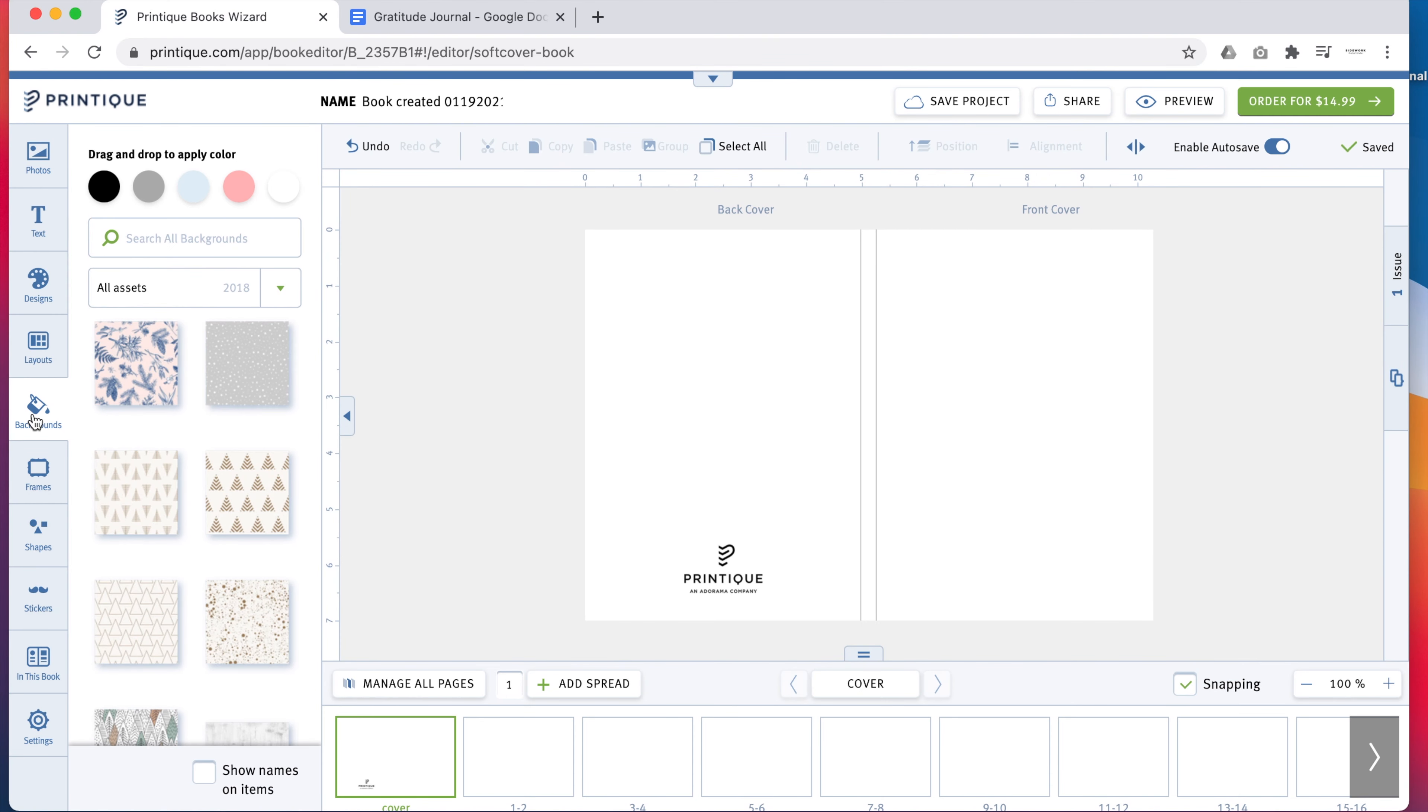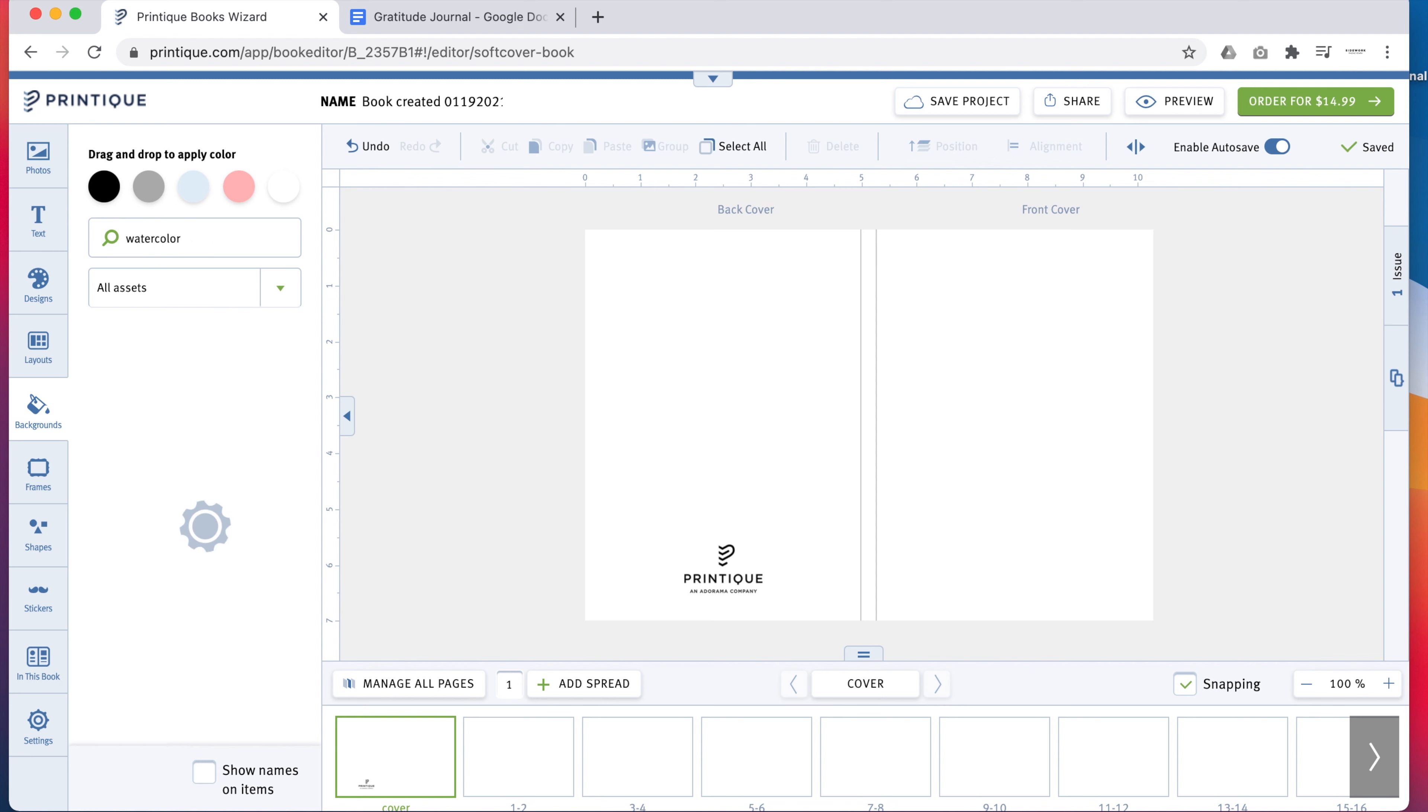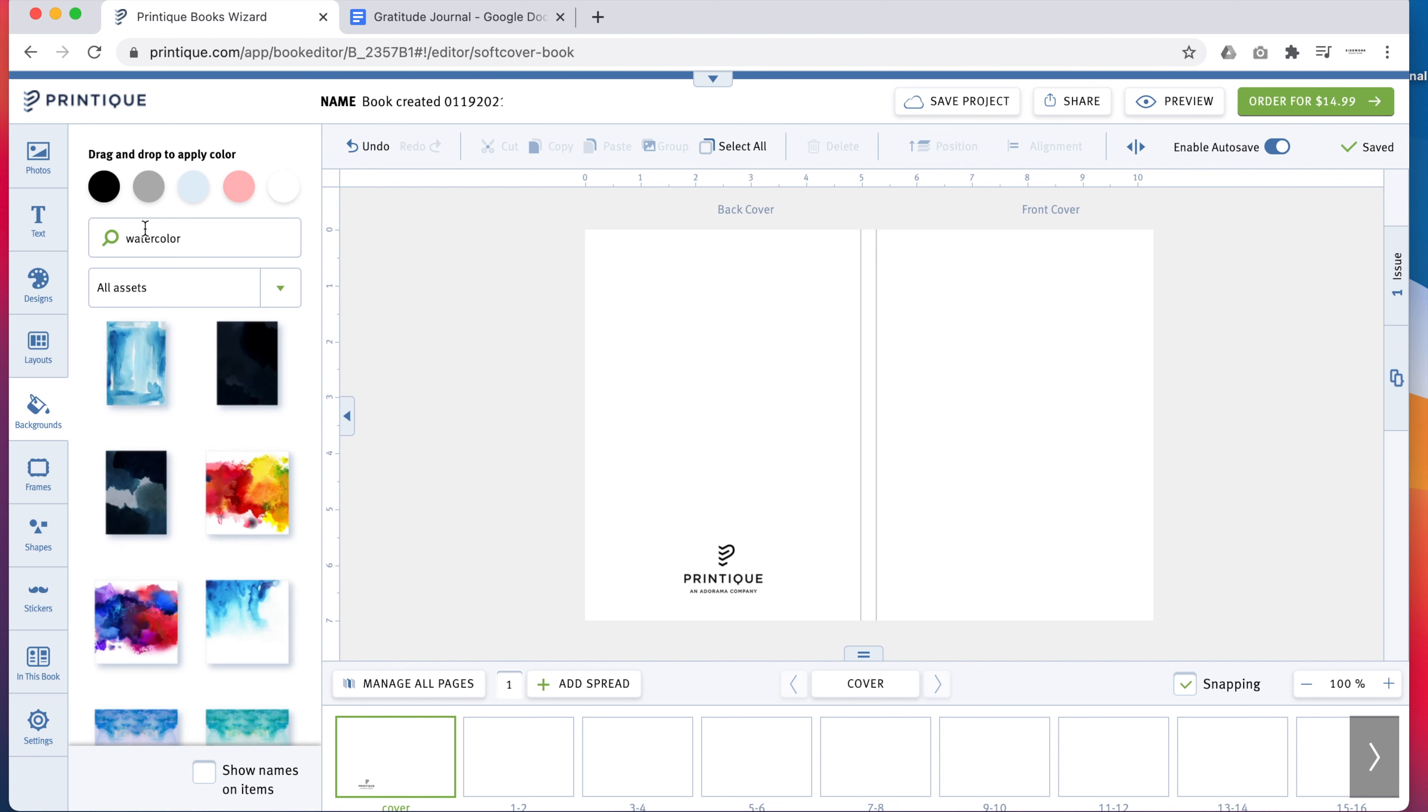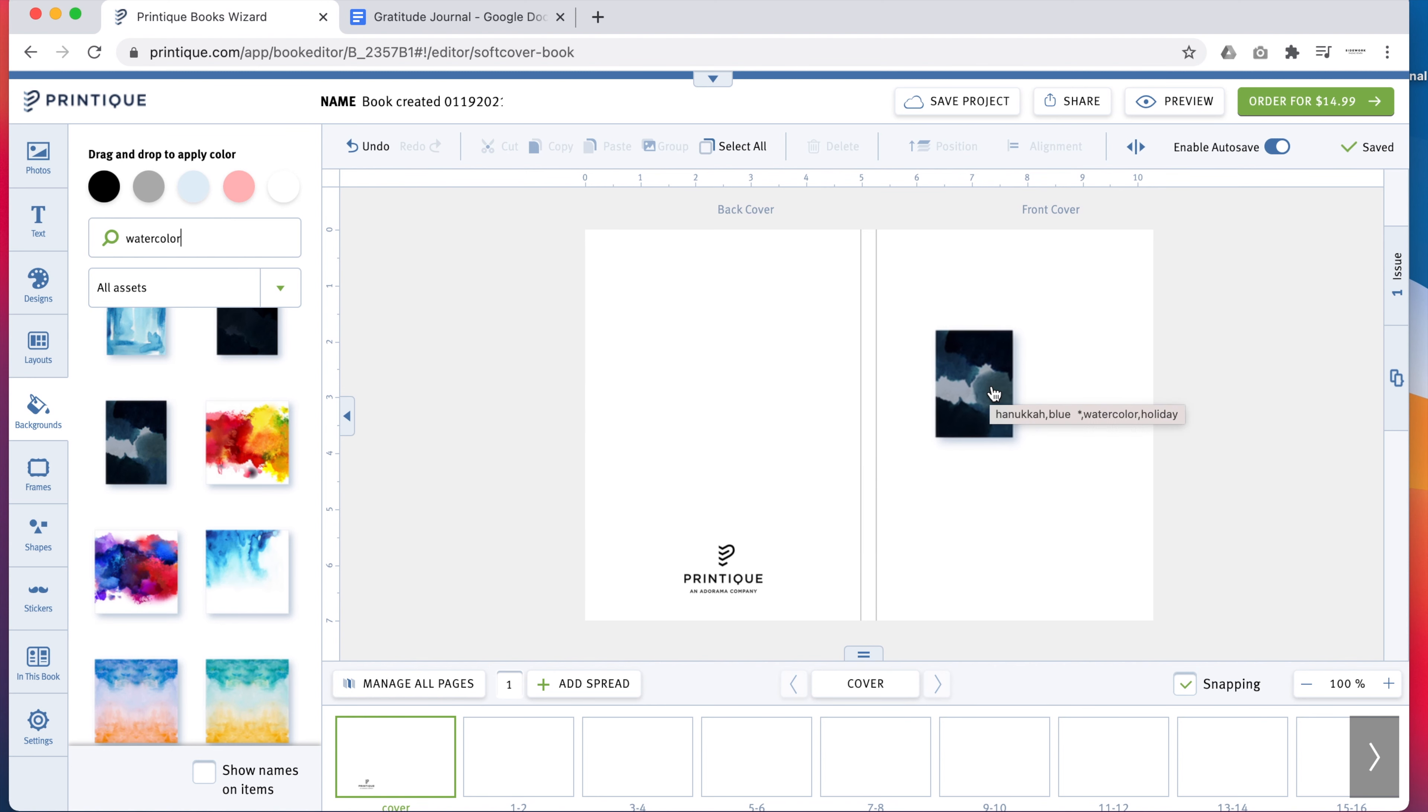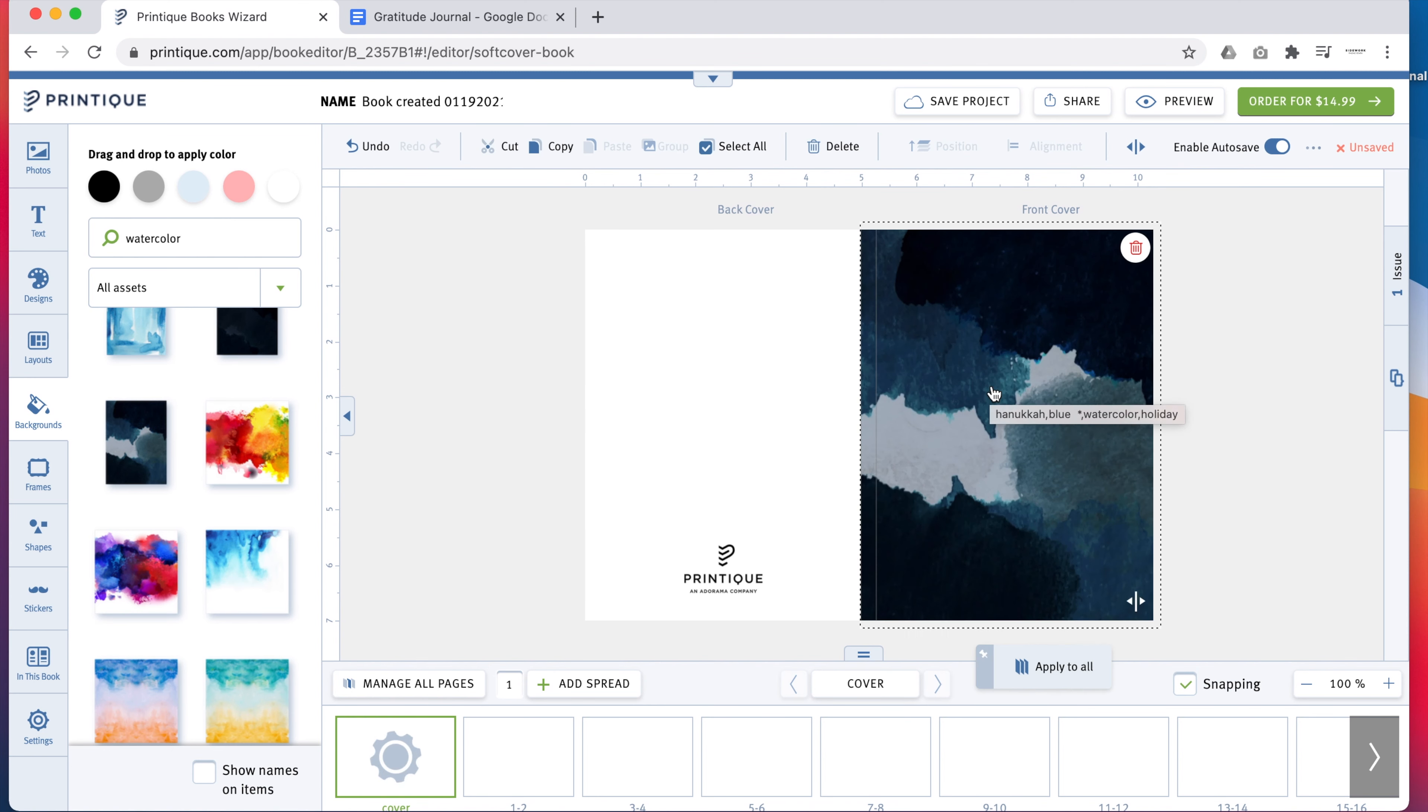Start by adding a cover. The builder is already packed with beautiful background designs that make perfect covers for a custom book. You can search backgrounds using keywords, and when you find one you love, just drag it right onto the front cover.